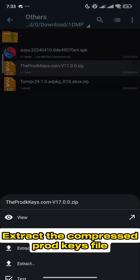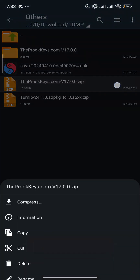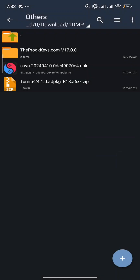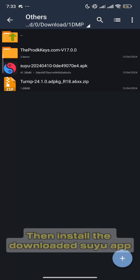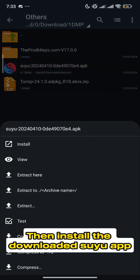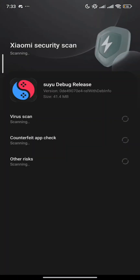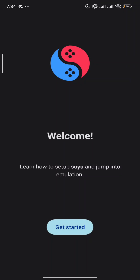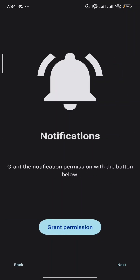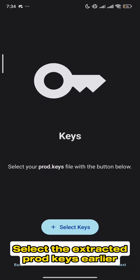Extract the compressed ProdKeys file, then install the downloaded app. Select the extracted ProdKeys file you downloaded earlier.